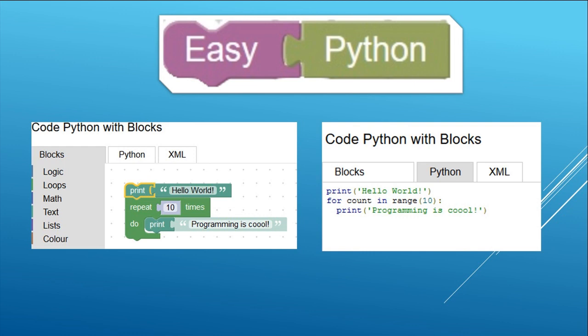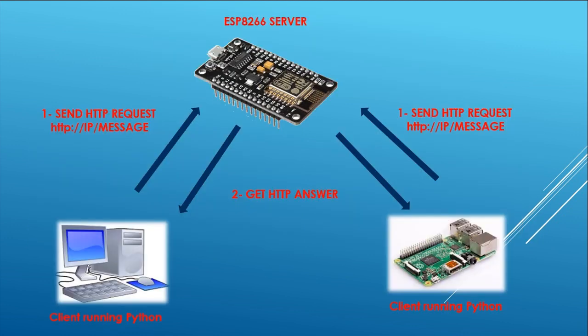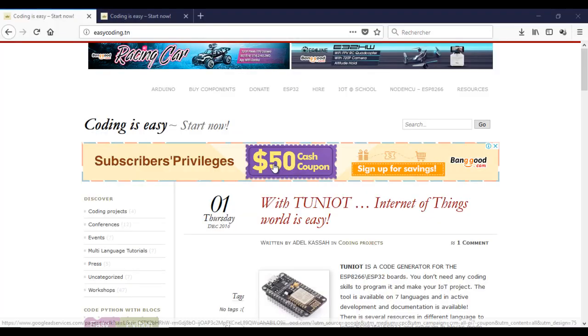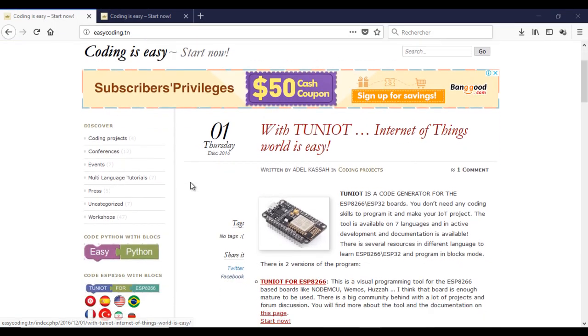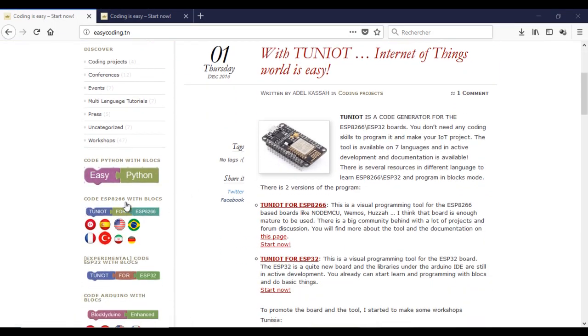In our architecture, an ESP8266 is running as a server and waiting for incoming requests. And the client, in our case a PC or a Raspberry Pi, will send these HTTP requests and will get an answer. By this way these devices can send to each other information like sensors or commands.